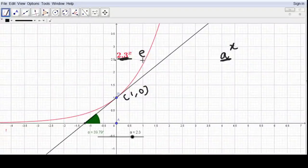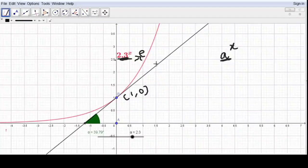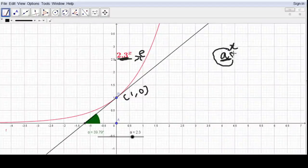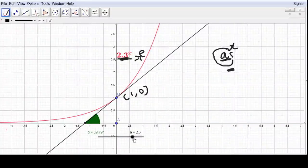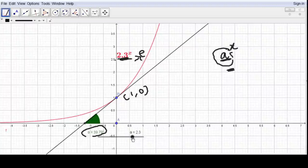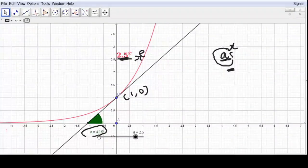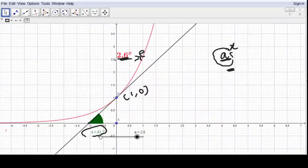This constant e was invented by a mathematician, and in honor of his name we write it as e. Now I am going to experiment to find the actual value of e — that is, at what value of the base a does the function a^x have a tangent making a 45-degree angle. If a is 2.3, the angle is 39.79 degrees — not close to 45. At 2.4 it is 41.2 degrees, and at 2.5 it is 42.5 degrees.